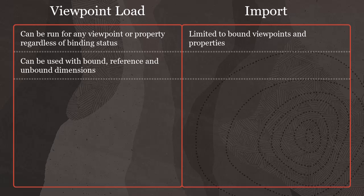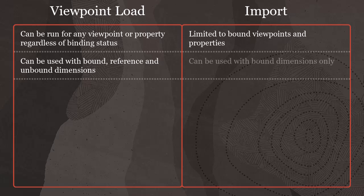Viewpoint load can be used with bound, reference, and unbound dimensions. Imports can be used with bound dimensions only.